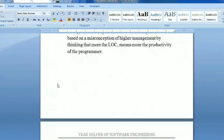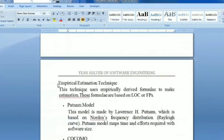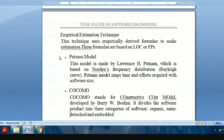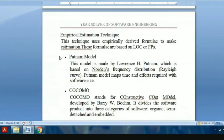Different estimation methods include empirical estimation techniques, which are empirically derived formulas to make estimations based on LOC and function points. The first popular model is the Putnam model, made by Larry H. Putnam, which is based on Norden's frequency distribution. The Putnam model maps the time and effort required with software size.